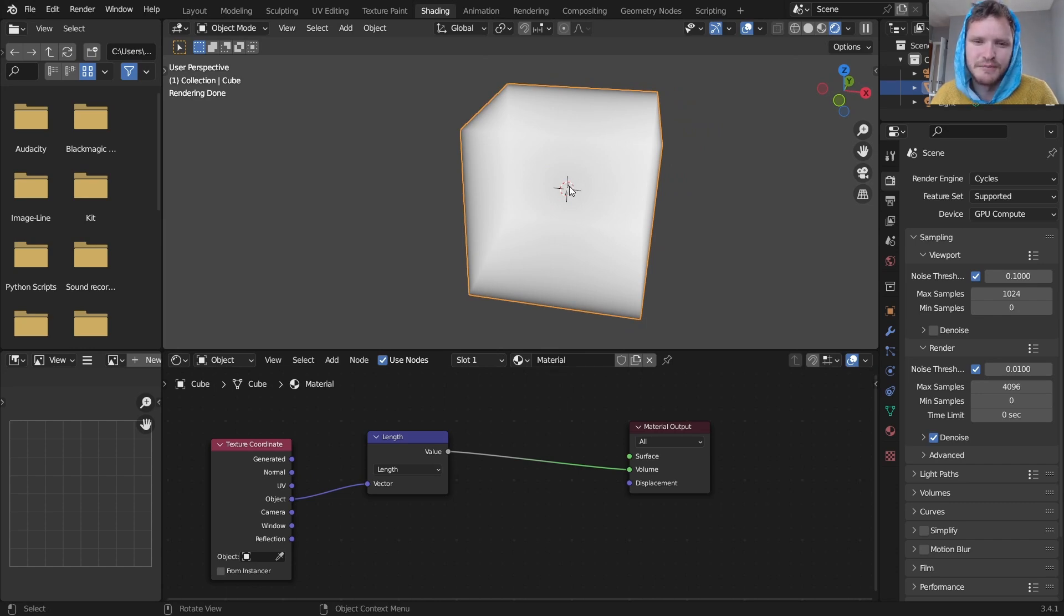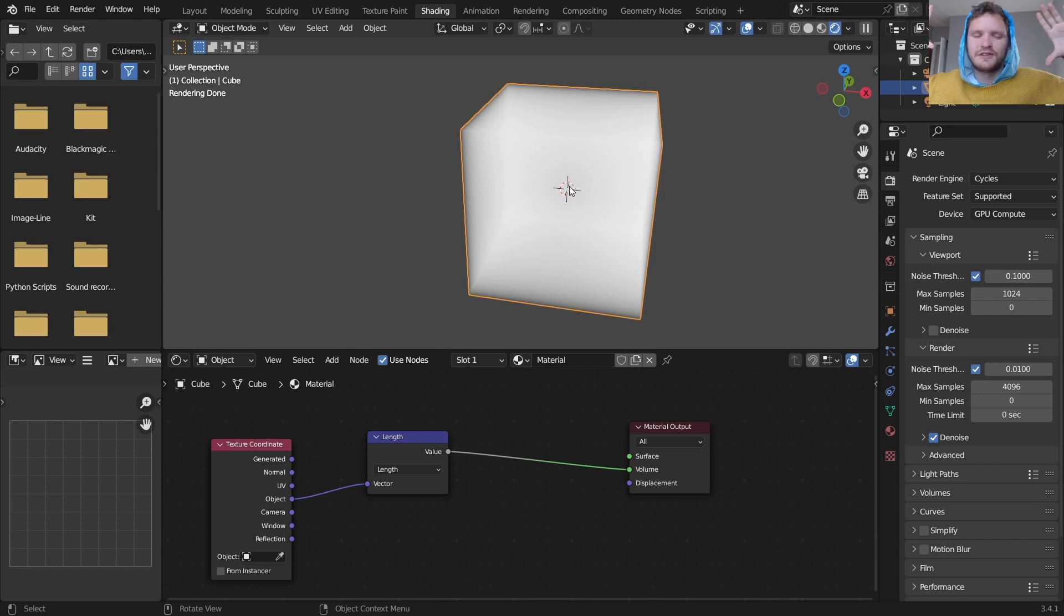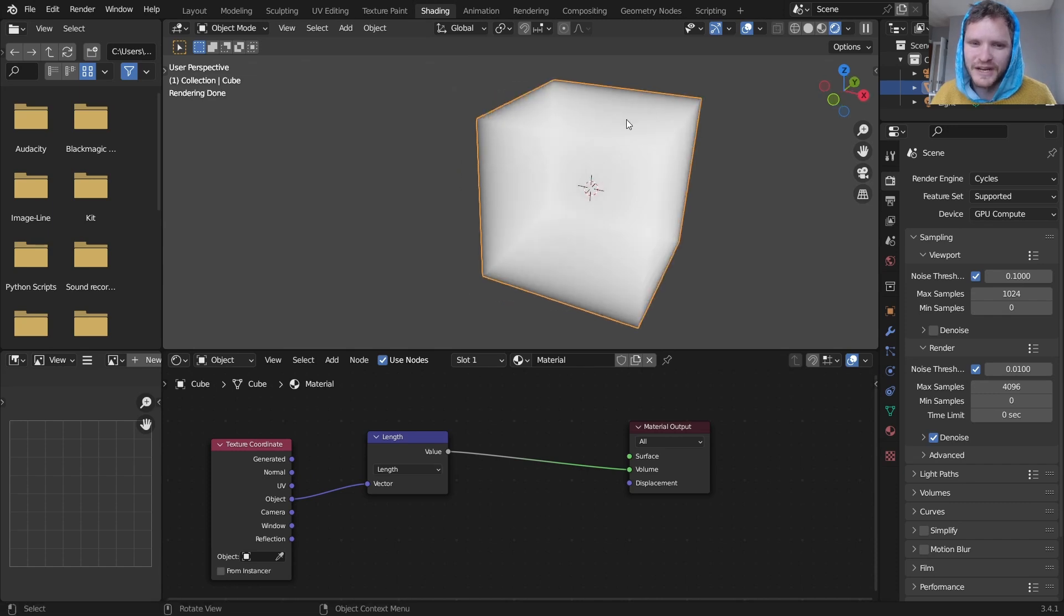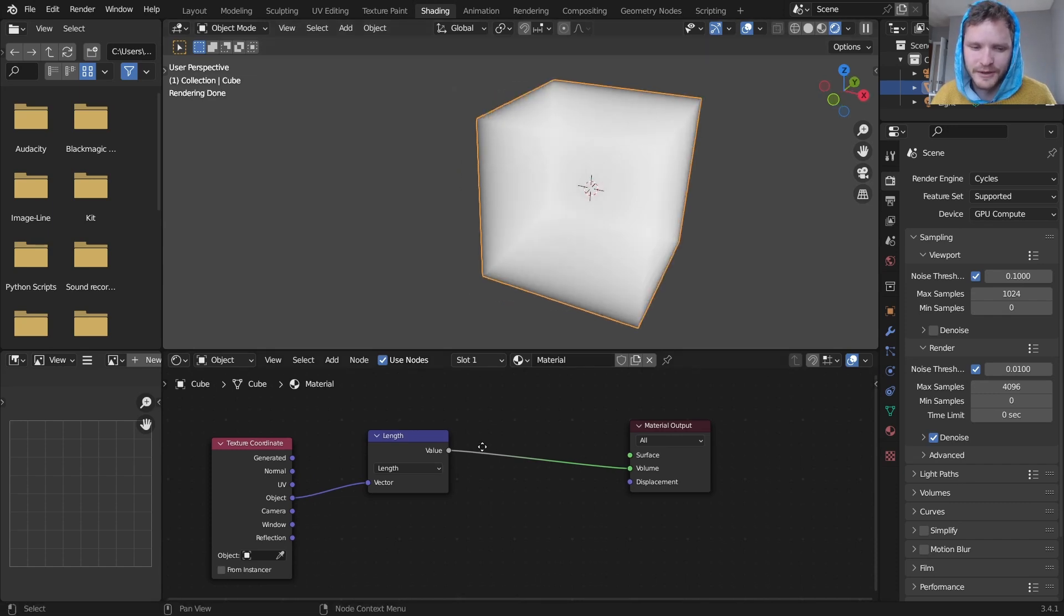In other words, in the middle it's going to have a value of zero and as we go outwards the length or the magnitude of these vectors are going to become greater and greater and greater, which is why we kind of have a white shell here.